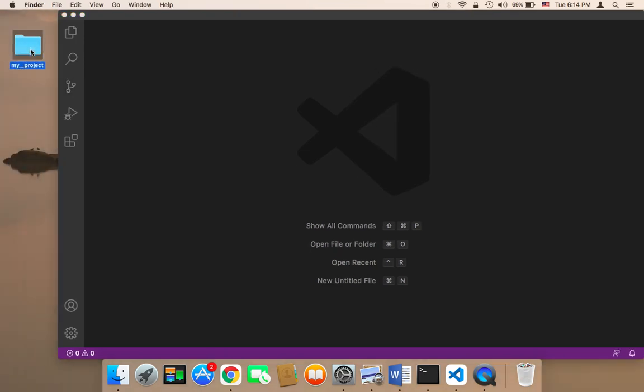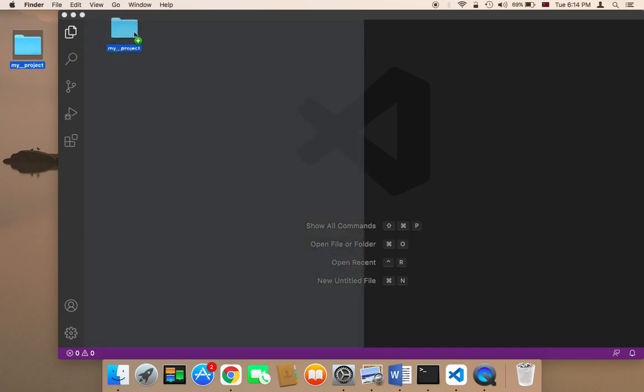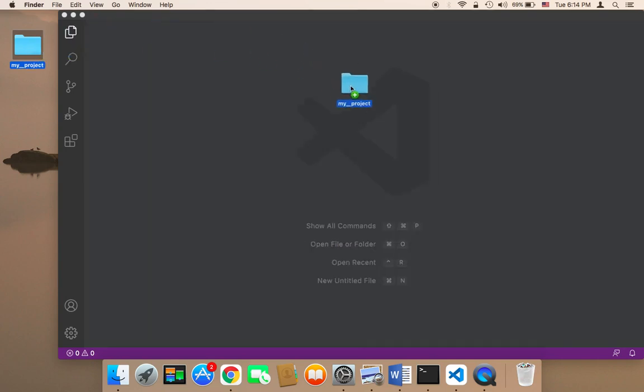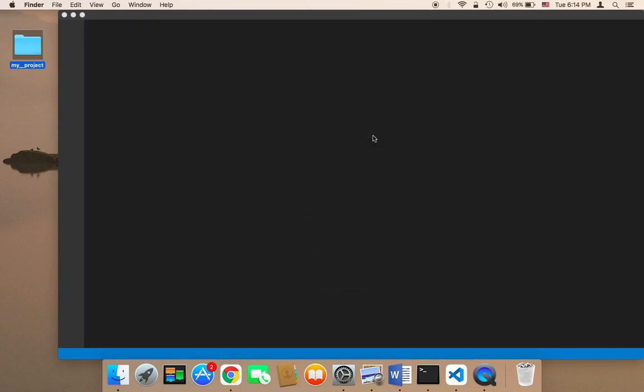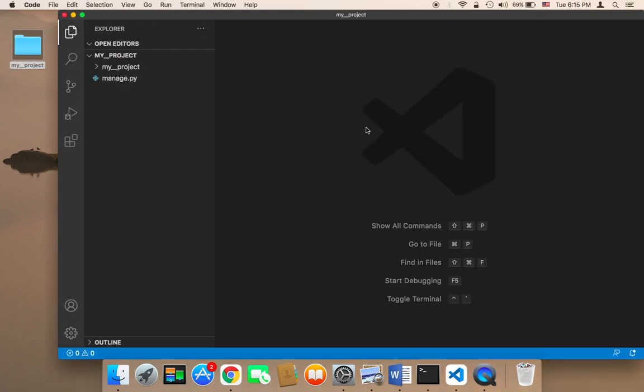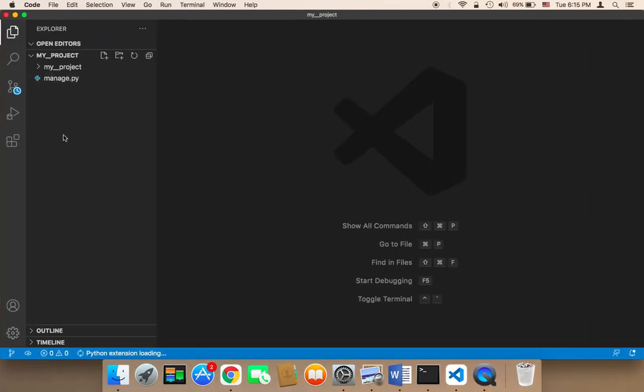Now in order to open this in Visual Studio Code, all you need to do is drag this folder and drop it on Visual Studio Code and it will be opened. So as you can see here, this is my_project folder and it says here my_project and it has here another file called manage.py.